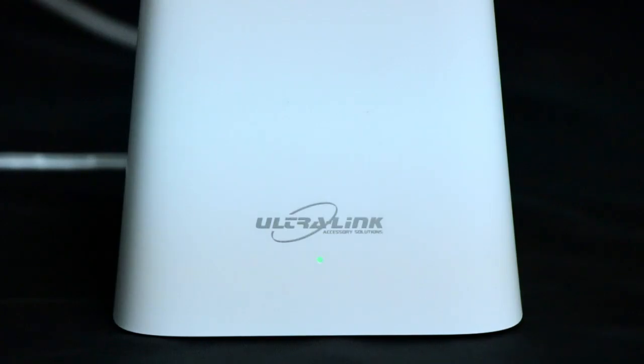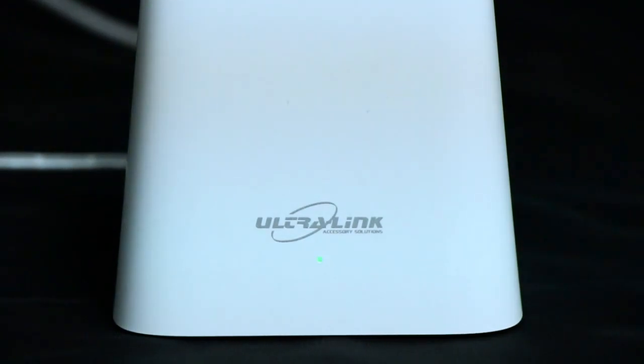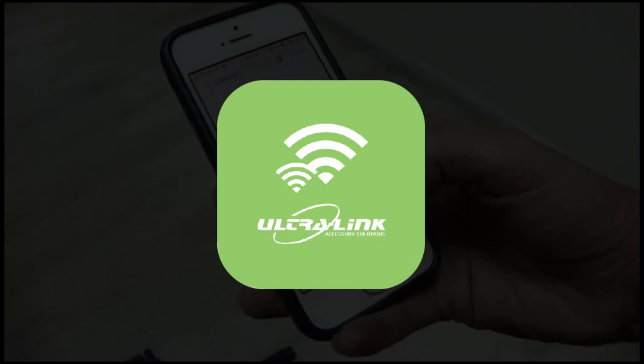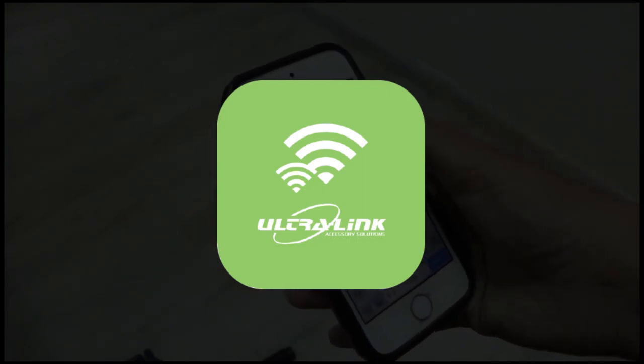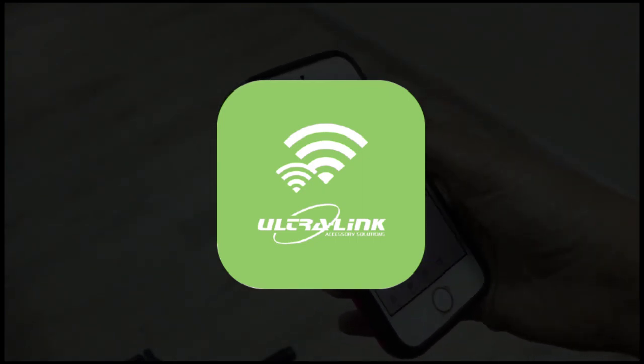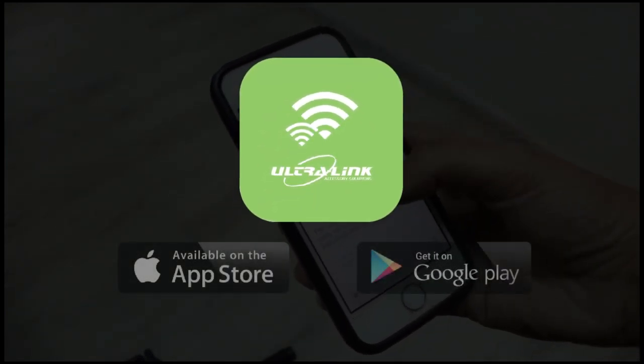The system startup is completed when the LED indicator blinks green. Using your smartphone, download the Ultralink Wi-Fi app.